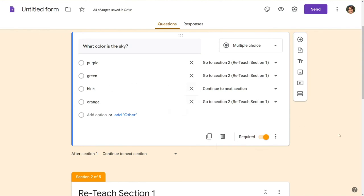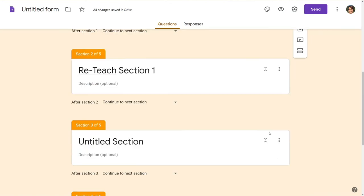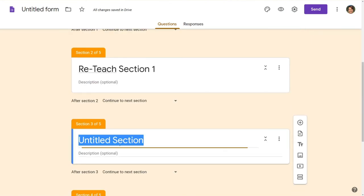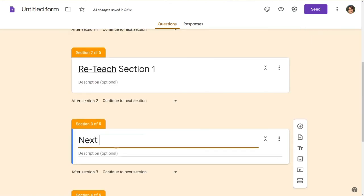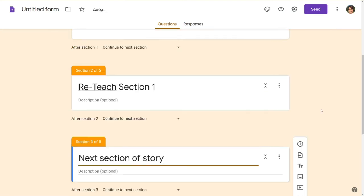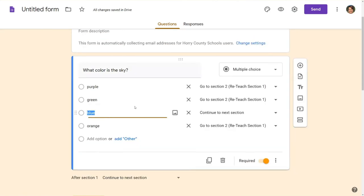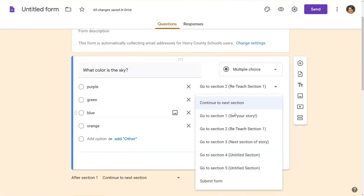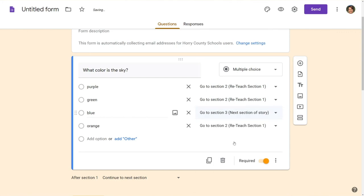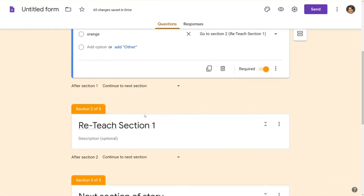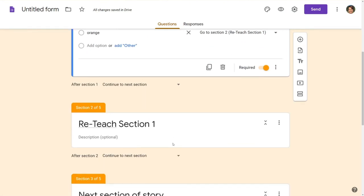For the sake of argument we're going to say blue is the right answer here. So blue you're going to want to go to the next section in the escape room. You're going to go to the next section of your story. So I'm going to come back up here and make sure for blue I have chosen the next section of the story for that question to go to.